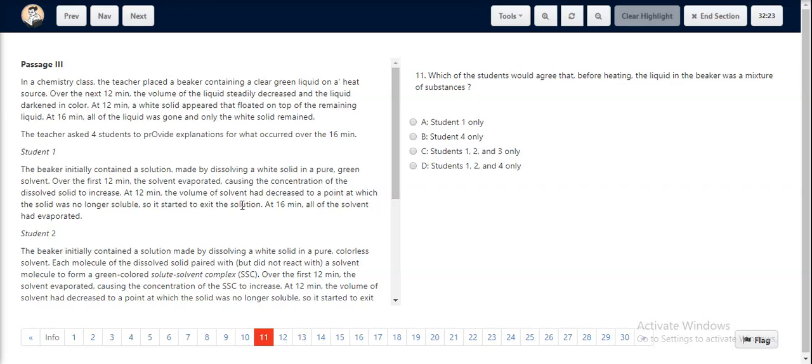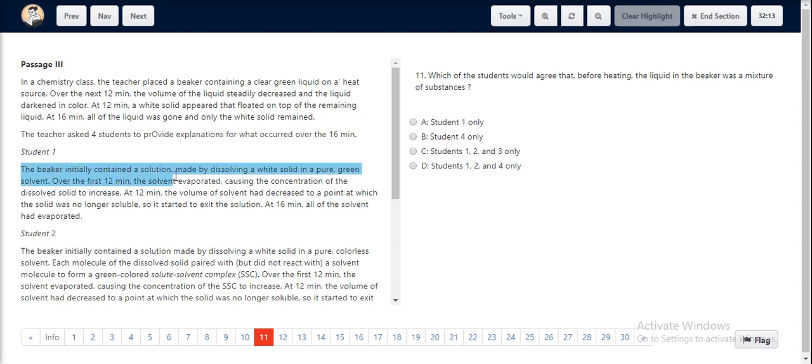For question number 11, we just look at an overview of all the students' explanations. Student 1 states that the beaker initially contained a solution made by dissolving a white solid in a pure green solvent.